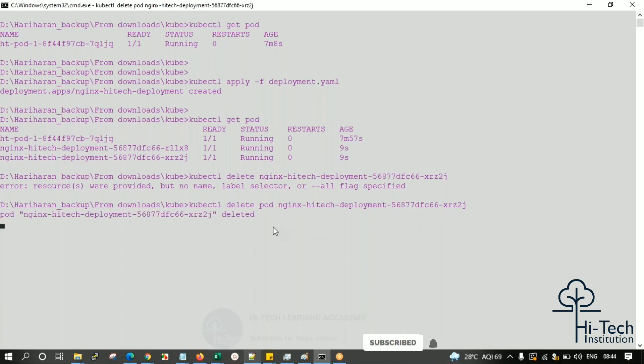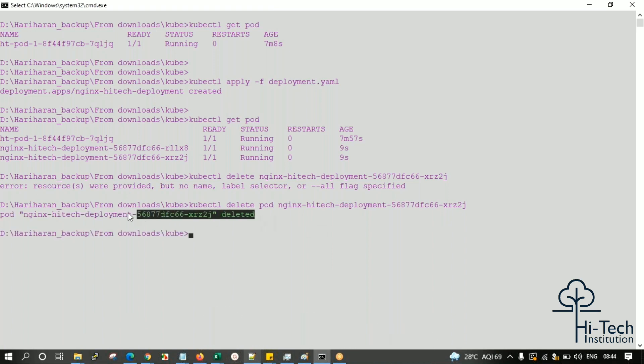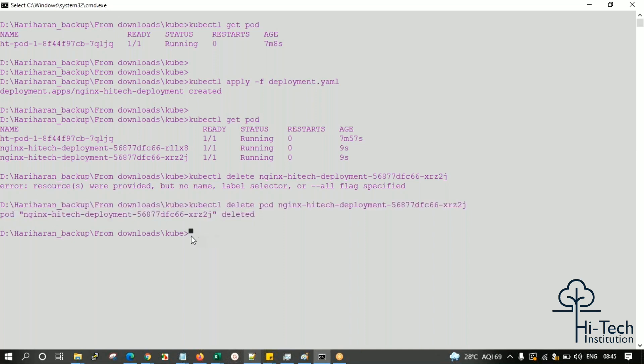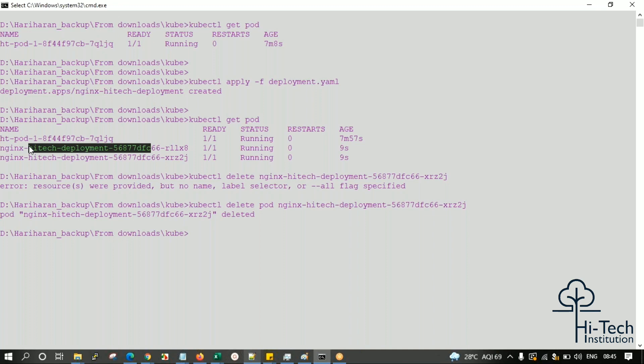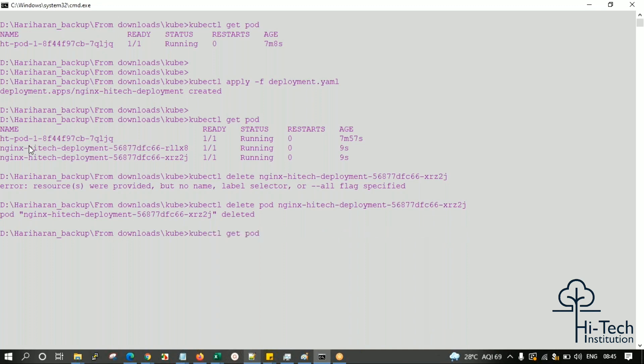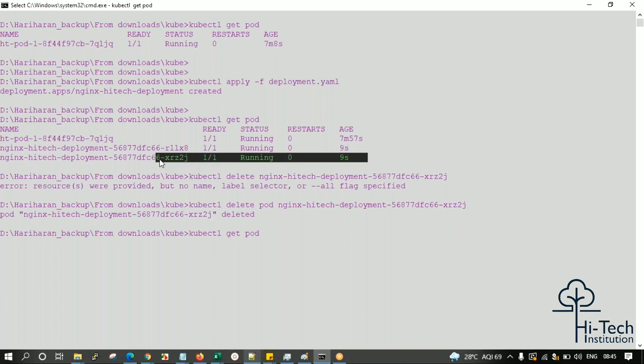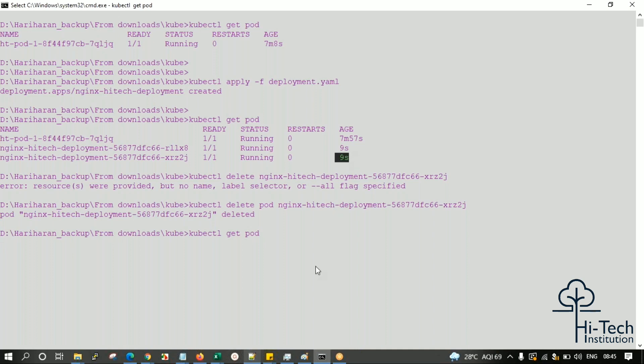The particular pod has been deleted. According to my configuration, only one should be there. As we discussed in Kubernetes, if any pod goes down, it has built-in auto-scaling functionality. How can we validate it? Use kubectl get pod - you should see another one will be created and running. You can find the difference in the age.